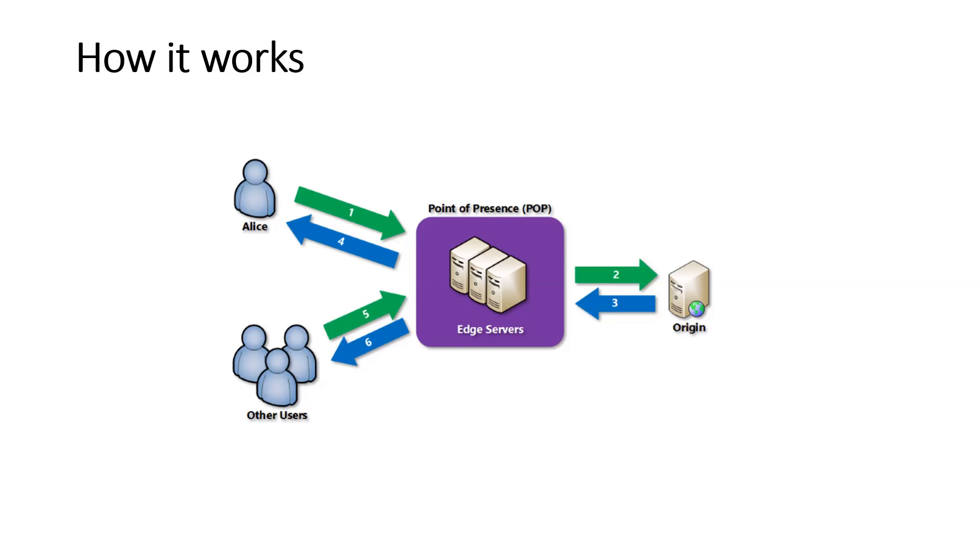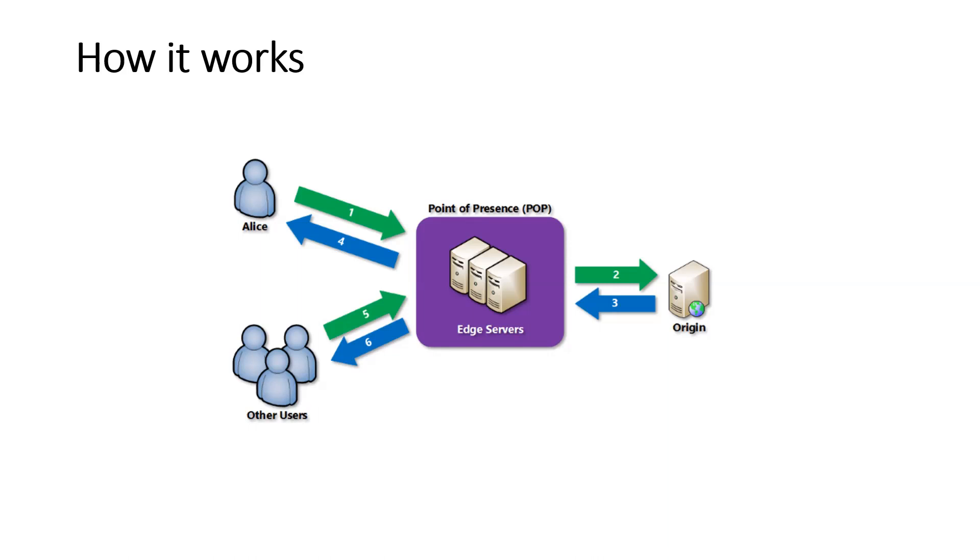The file remains cached on the edge server in the point of presence until the time to live specified by its HTTP headers. If the origin server didn't specify a TTL, the default TTL is seven days. TTL means time to leave. Additional users can then request the same file by using the same URL and can also be directed to the same point of presence. If the TTL for the file hasn't expired, the point of presence edge server returns the file directly from the cache. This process results in a faster, more responsive user experience.